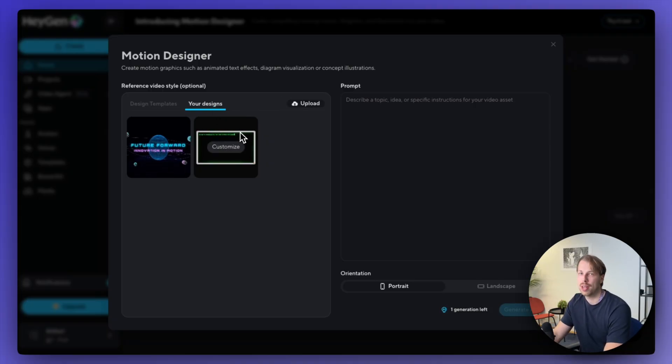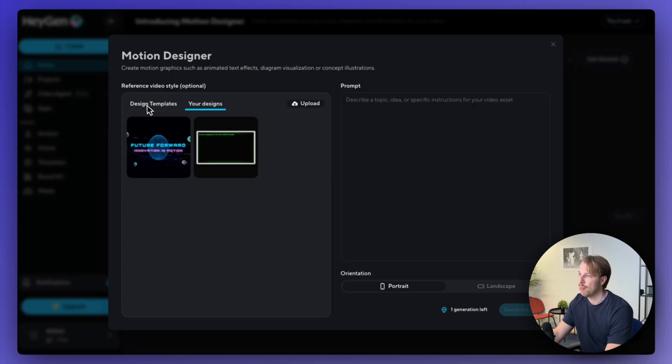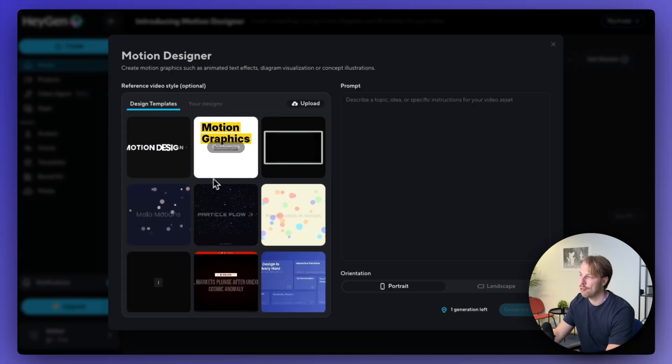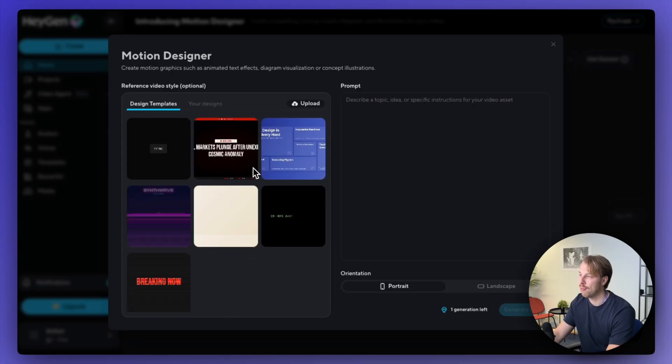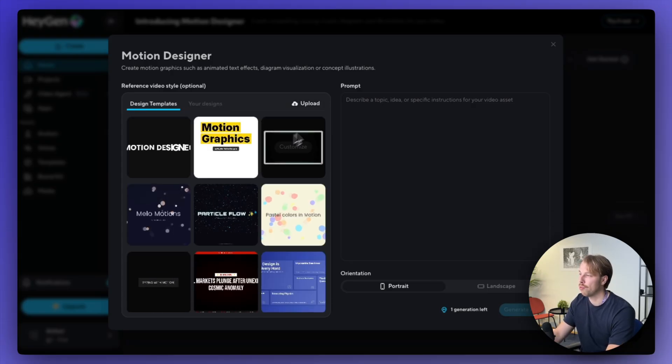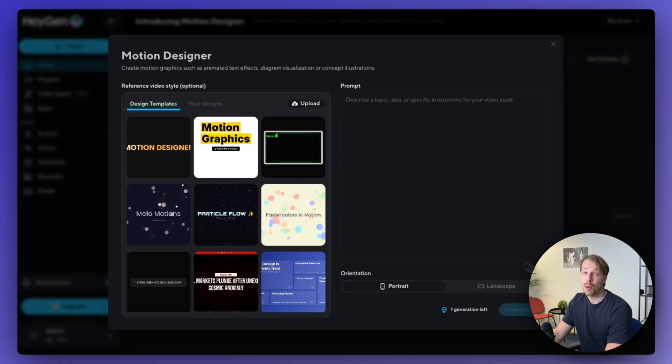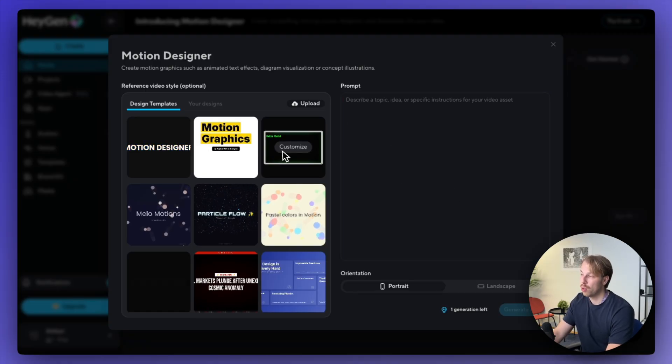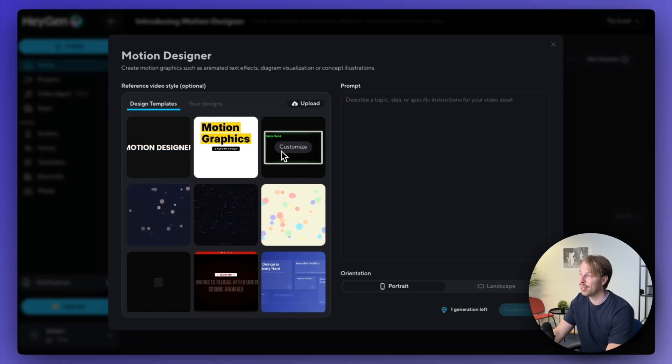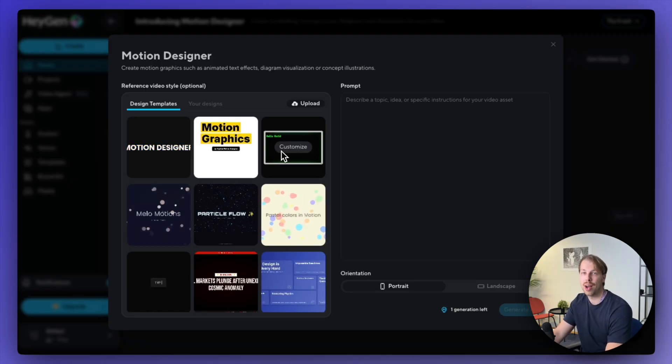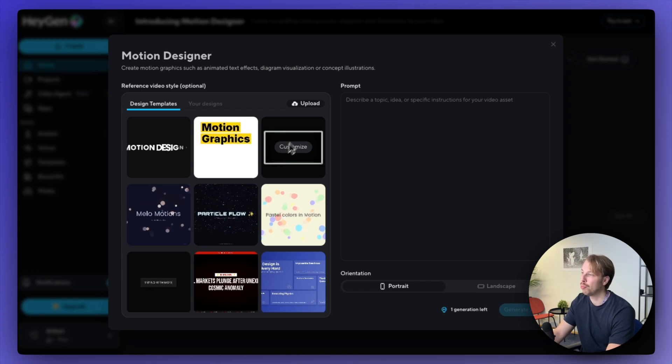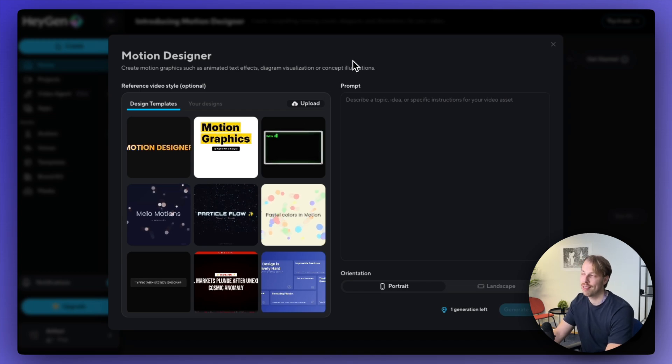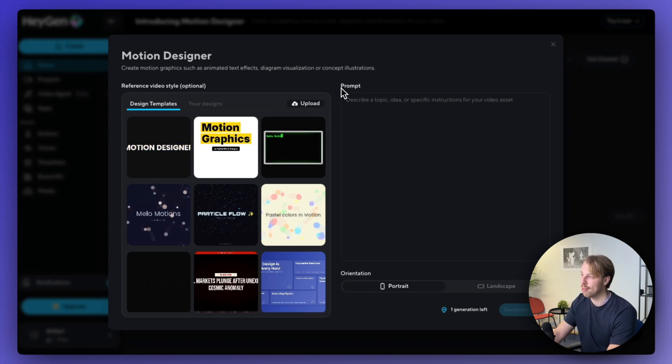I have to be honest, I wasn't too impressed by this when I first opened up this view and when I first created my couple of designs. But once I tried to do the same with VEO3.1, Sora, Kling 2.5, then I started to see the value in this.